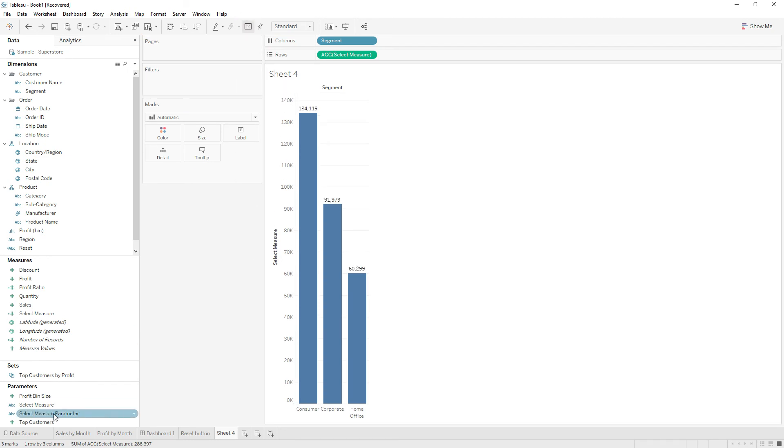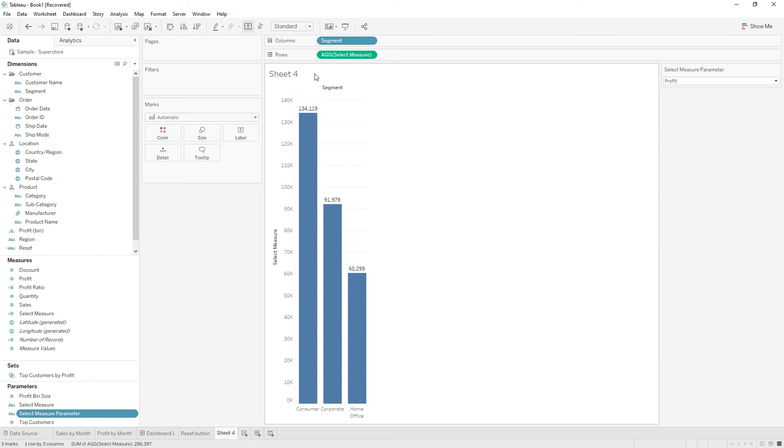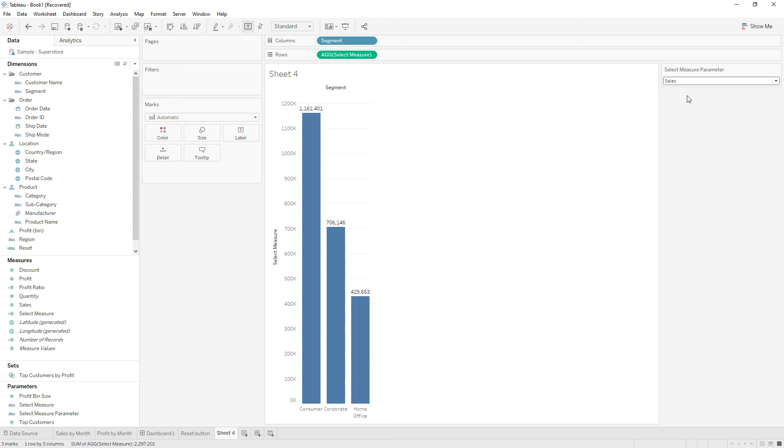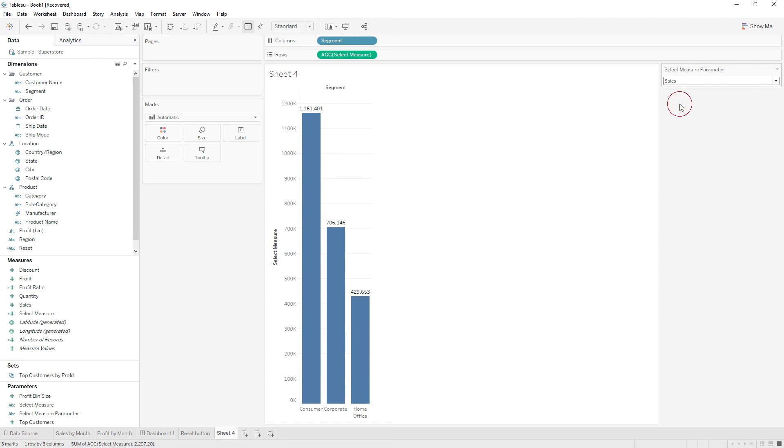Now right click and show parameter control. So now we are seeing sum of profit by segment. If you change the parameter value to sales, user will see sum of sales. User can switch to see number of customers.